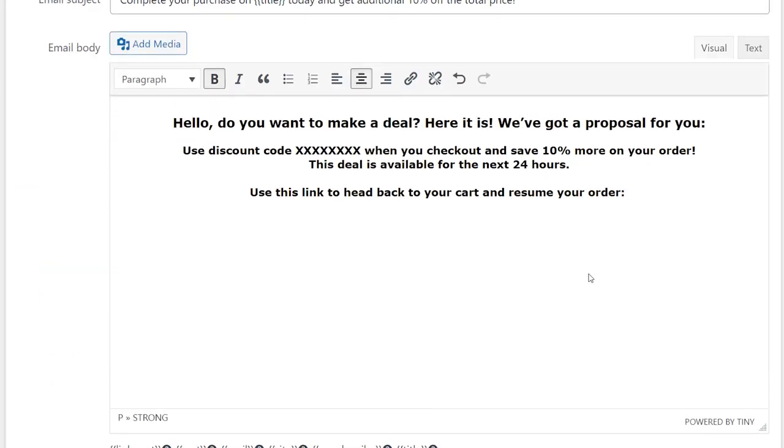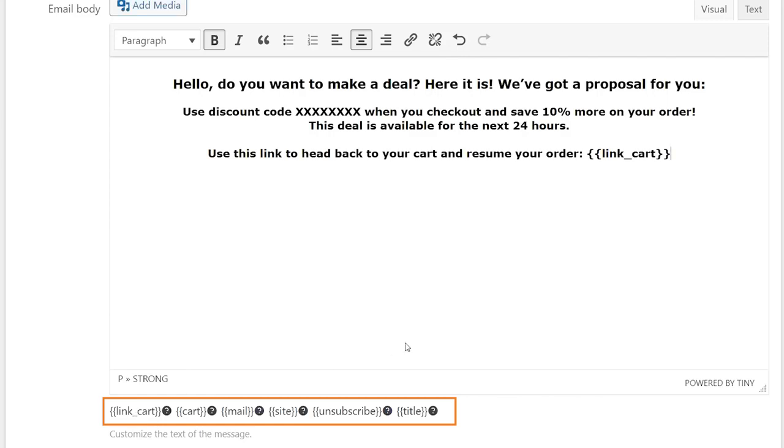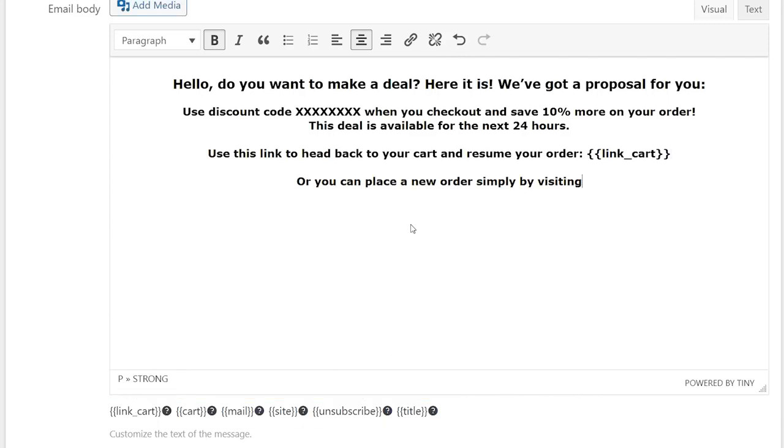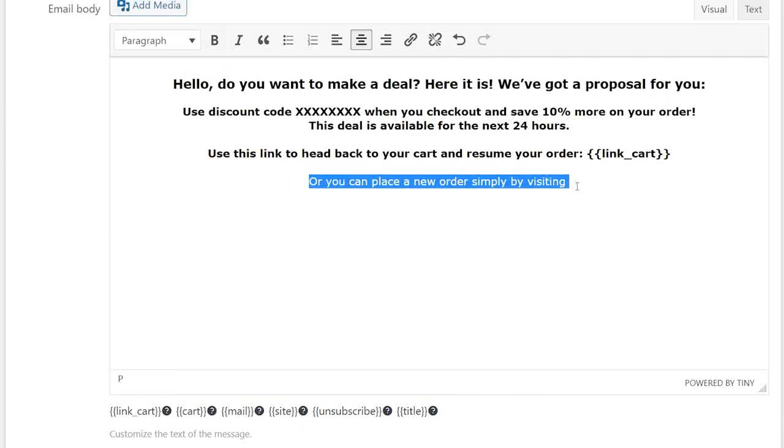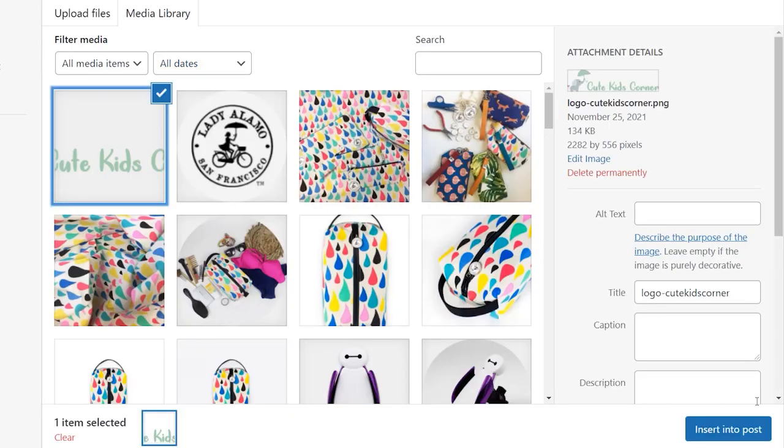You can use the tags link cart, cart, mail, and others. Also, you can add media files like images or videos.